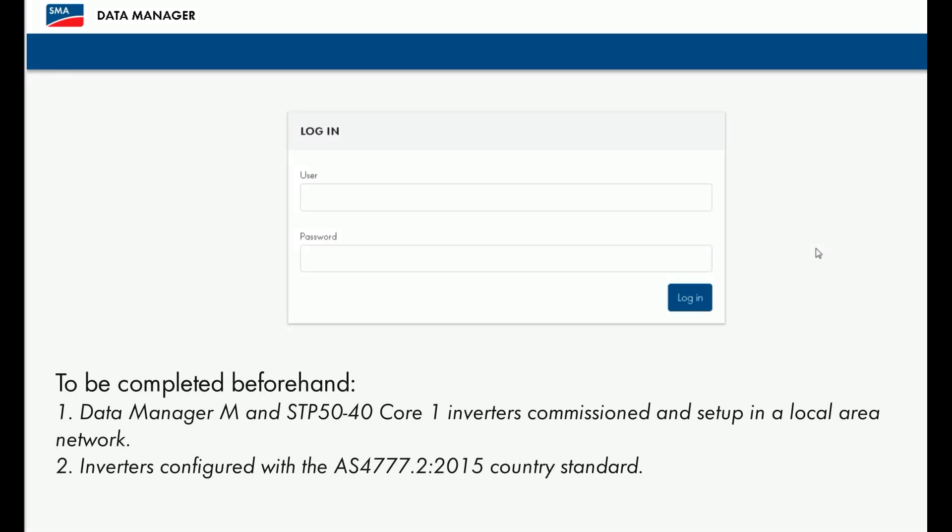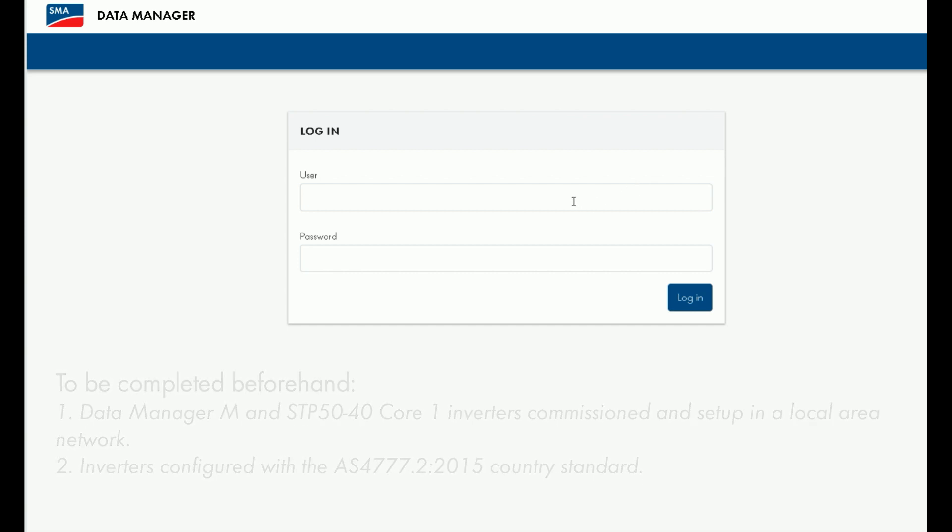Here we assume that you've already commissioned the Data Manager M and the STP Core 1 inverter.